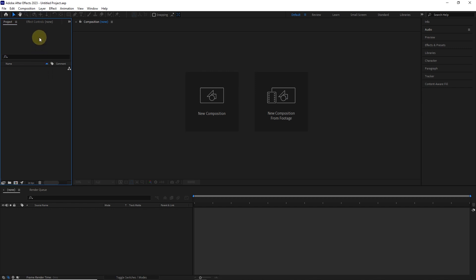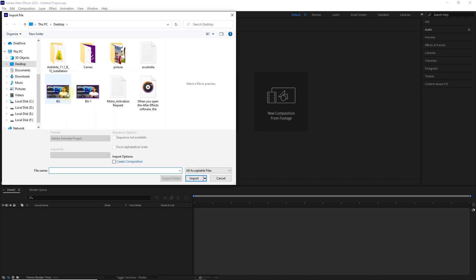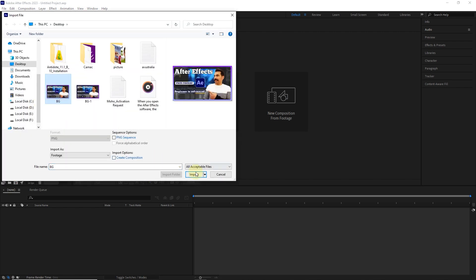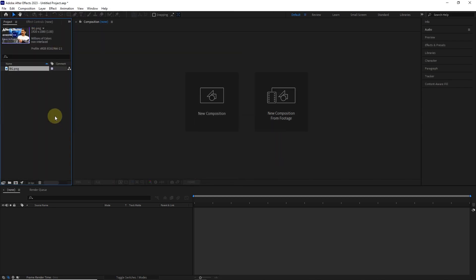For example, by double clicking on this section, I insert a file so we can see the specifications in the project section. You can see that the name, format, resolution, and other characteristics of the file are written.